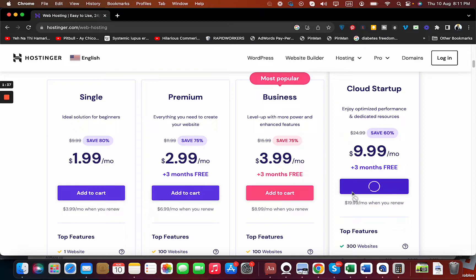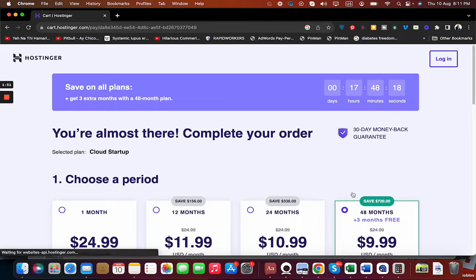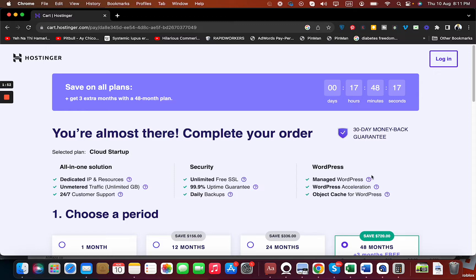Once you select Add to Cart, you will be redirected to another page where you are going to see the summary of what you are going to buy from Hostinger. The process of buying your hosting from Hostinger is seemingly quick, easy, and hassle-free.